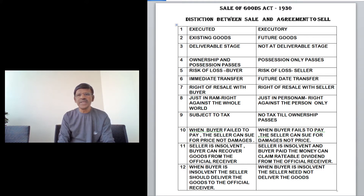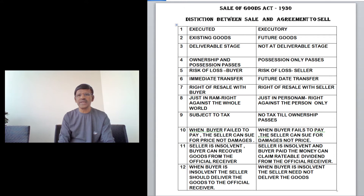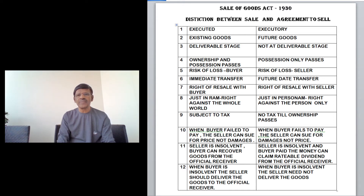The sixth difference is timing of transfer. In a sale, since the goods are at a deliverable stage, an immediate transfer can take place. In an agreement to sell, the goods are not yet at a deliverable stage, so transfer happens only at a future date — once the goods are ready.